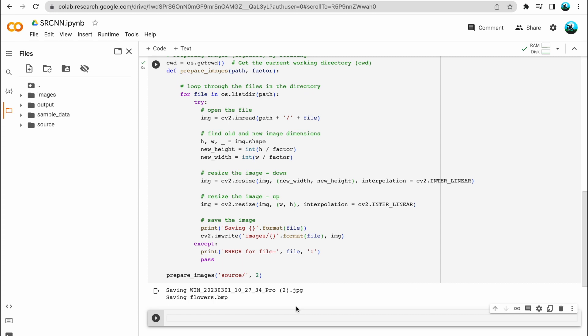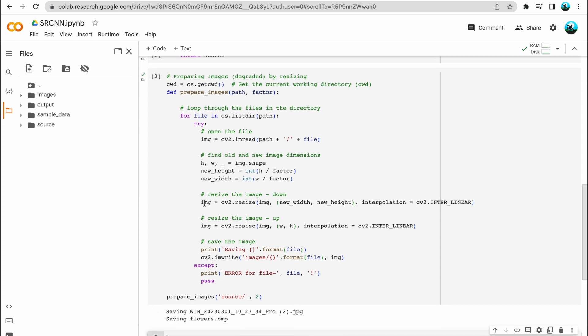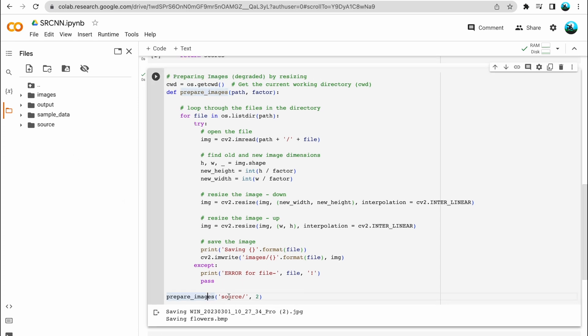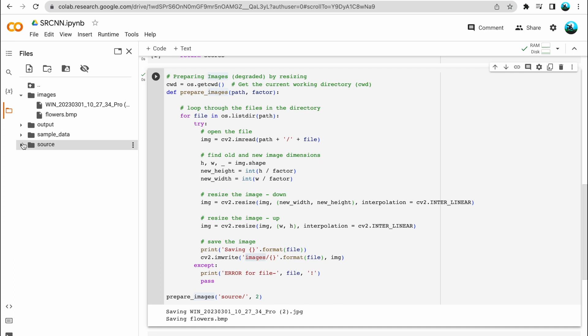How are we applying interpolation? You need not worry about what interpolation is at this stage, but if you want to look it up, I'll leave the link in the description. We are using the OpenCV library, which is an image processing library. This degraded image is then written — we take the images from the source folder and write the degraded image into the images folder. So now the source folder has the original images and the images folder has those degraded versions as well.